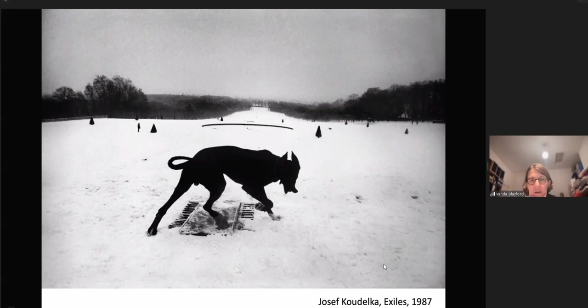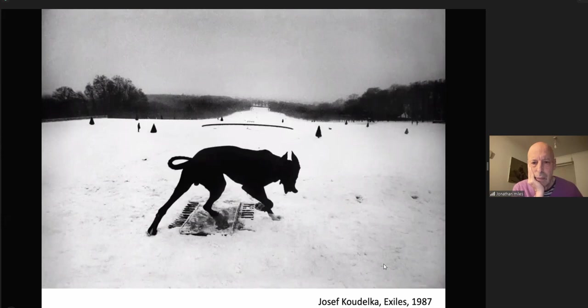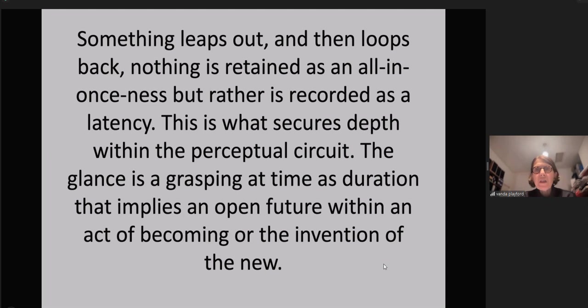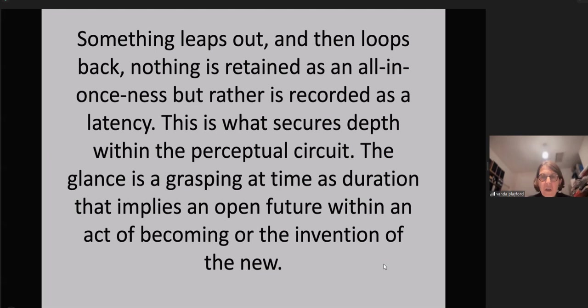Exiles, 1987. That's a really famous photograph. This is what secures depth within the perceptual circuit. The glance is a grasping at time as duration that implies an open future within an act of becoming or the invention of the new. Exiles, 1972.